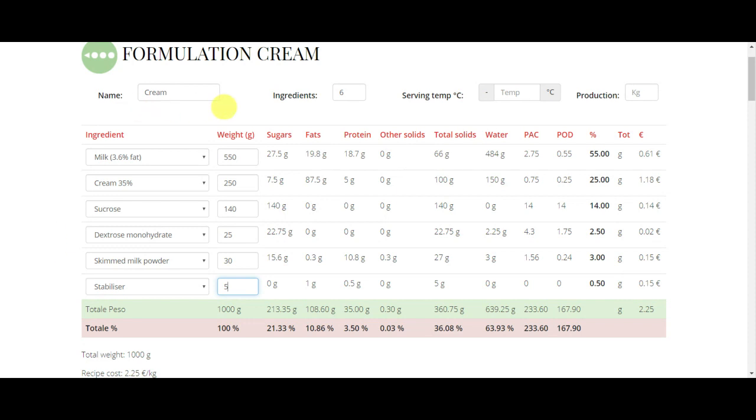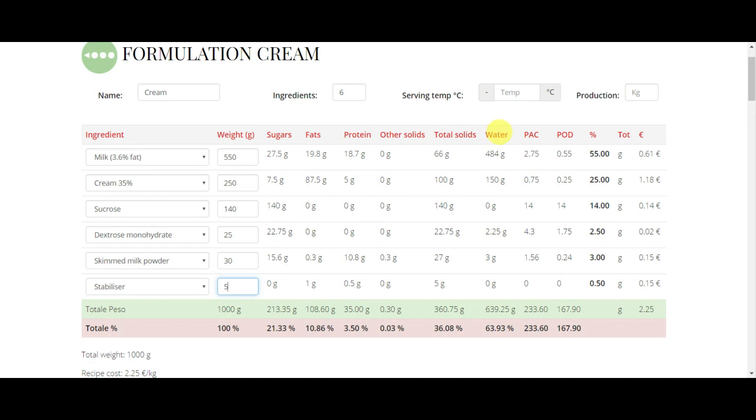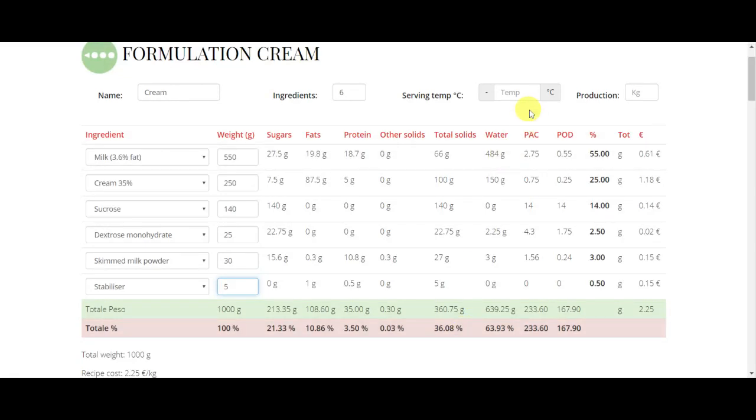At this point, let's see what are the values that we have in the table. The first column is sugars, and I will talk in another video deeply about sugars. Then we have fats, and we have protein, other solids, the total amount of solids, water, which is 100 minus the total amount of solids.